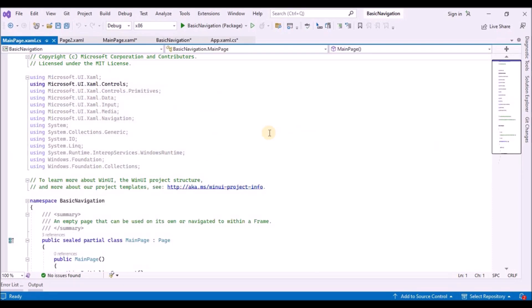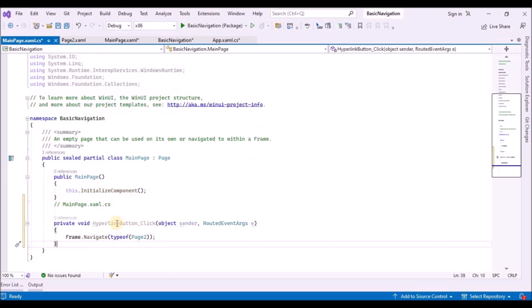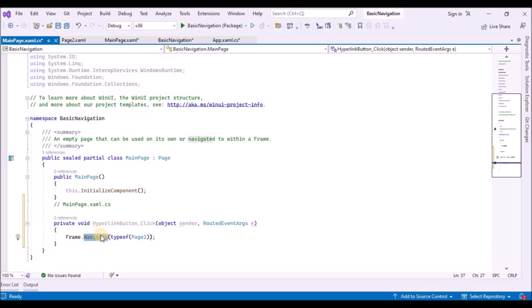In the MainPage code-behind file, add code to handle the click event of the HyperlinkButton to enable navigation to Page2.xaml. MainPage is a subclass of the Page class, which has a read-only Frame property that gets the frame containing the page. When the HyperlinkButton's click event handler calls Frame.Navigate, the frame displays the content of Page2. Whenever a page is loaded into the frame, it is added as a PageStackEntry to the BackStack or ForwardStack, allowing history and backwards navigation.